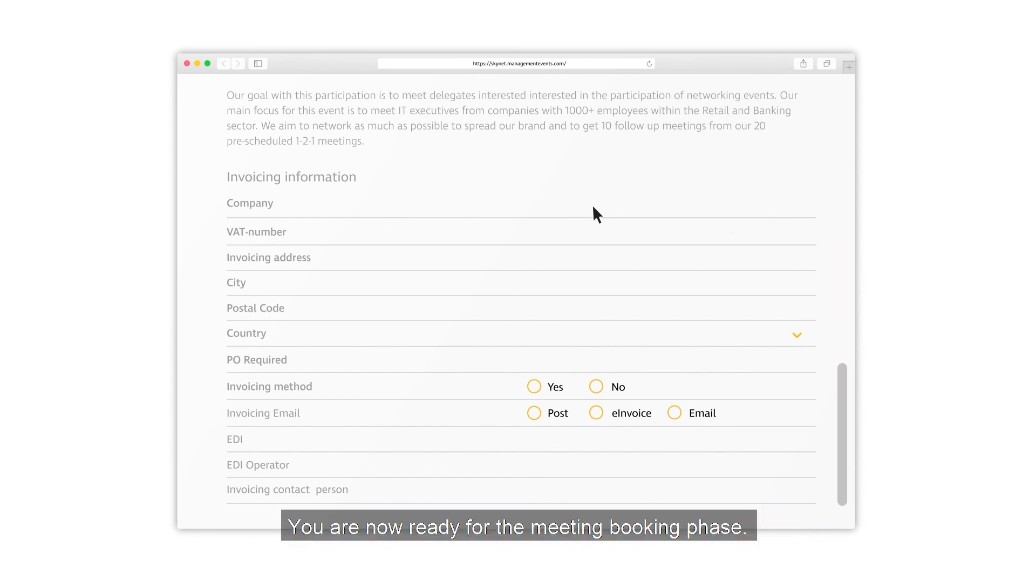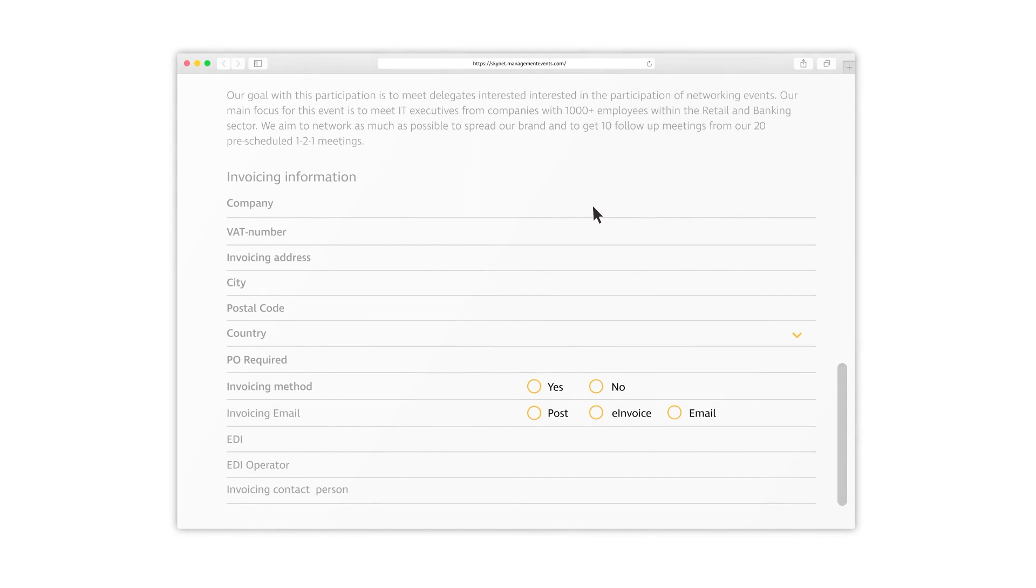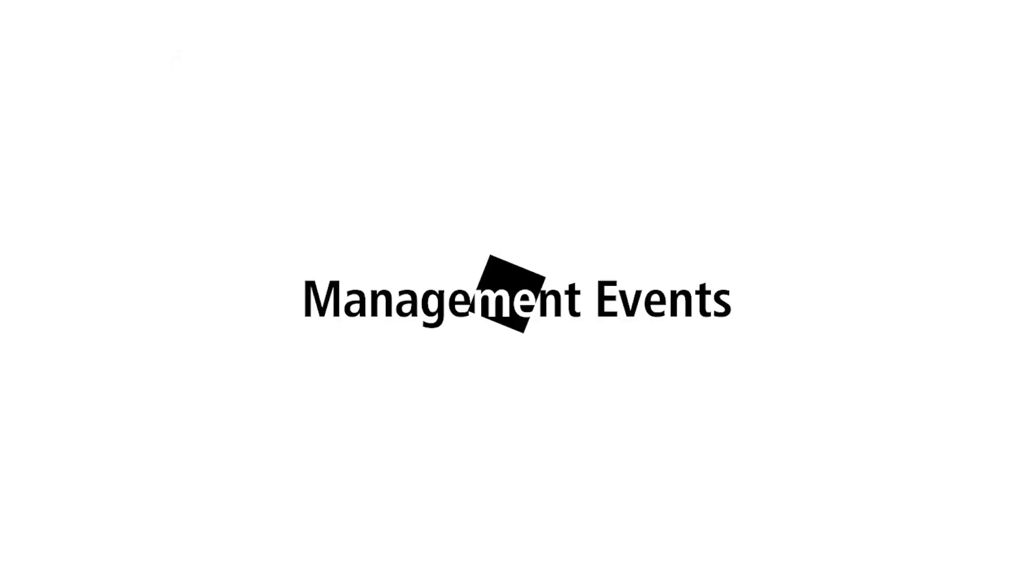You are now ready for the meeting booking phase.